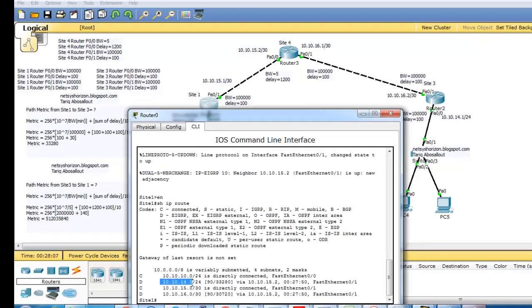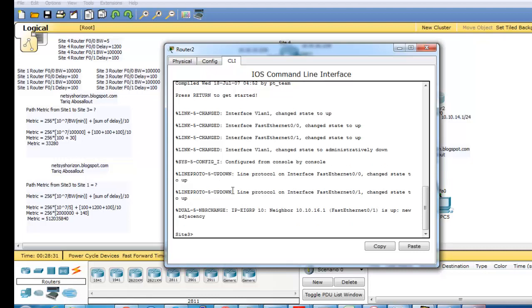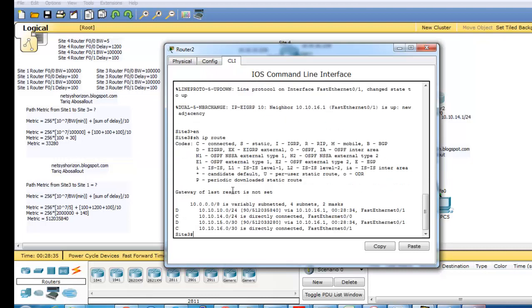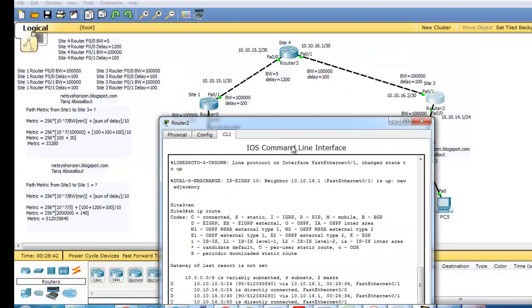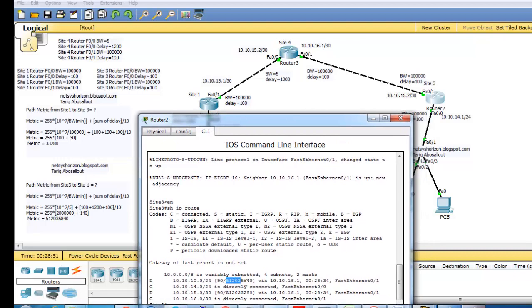As you see, SiteWare router can reach network 10.10.40.0/24 and the metric shown is 33,280. Now go to Site3 router and type 'show IP route'. Site3 router uses a different metric to reach SiteWare router or network 10.10.0.0/24, confirming the asymmetric metrics as shown here.